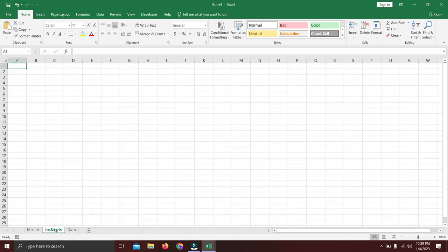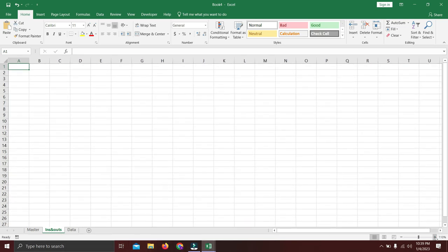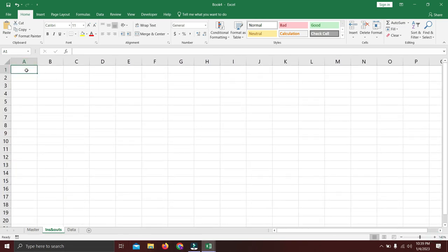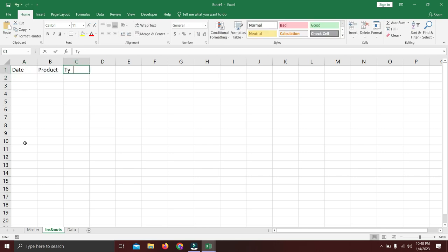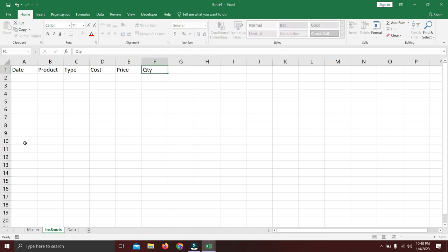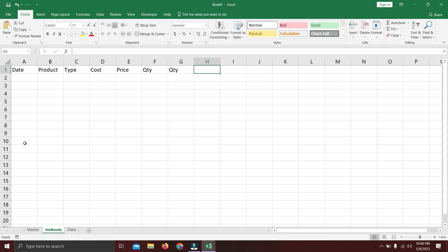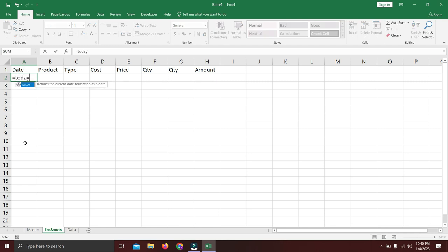In the ins and outs sheet, we'll zoom in and start working. Here we will have the most important things you'll be updating on a daily basis. First we'll have: date, product, type, cost, price, quantity, then quantity again (I'll explain why twice), and then the transaction amount.